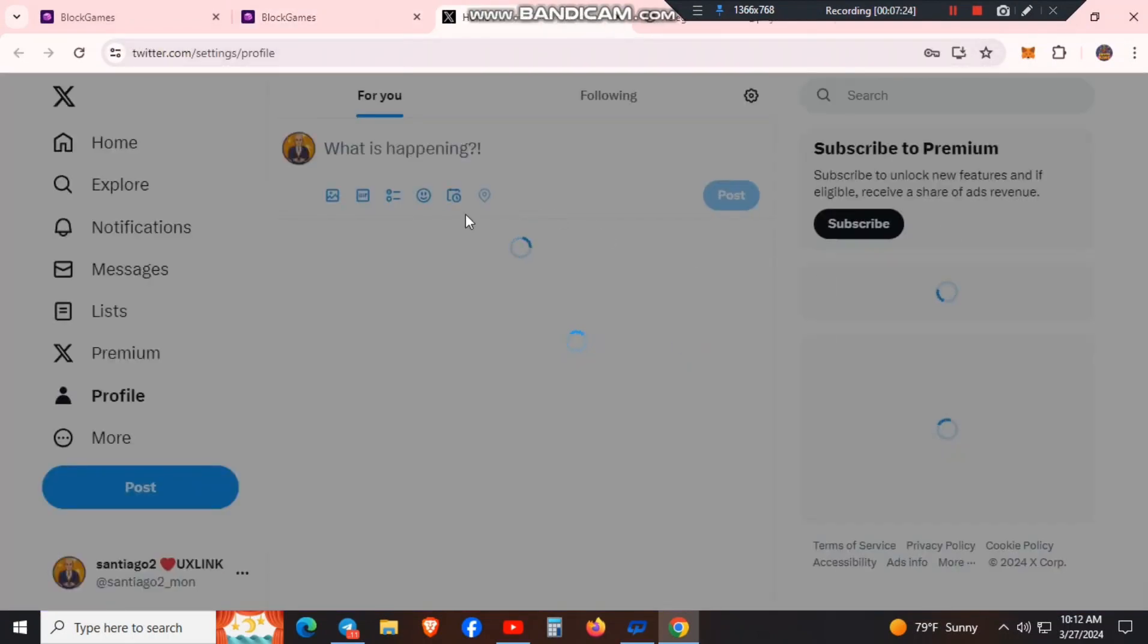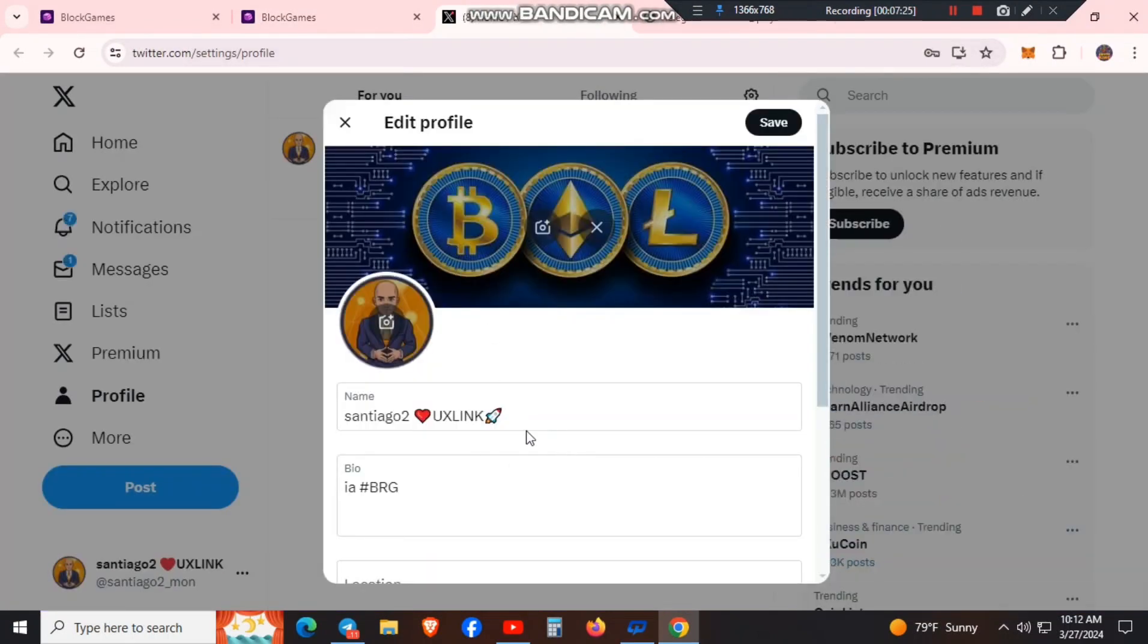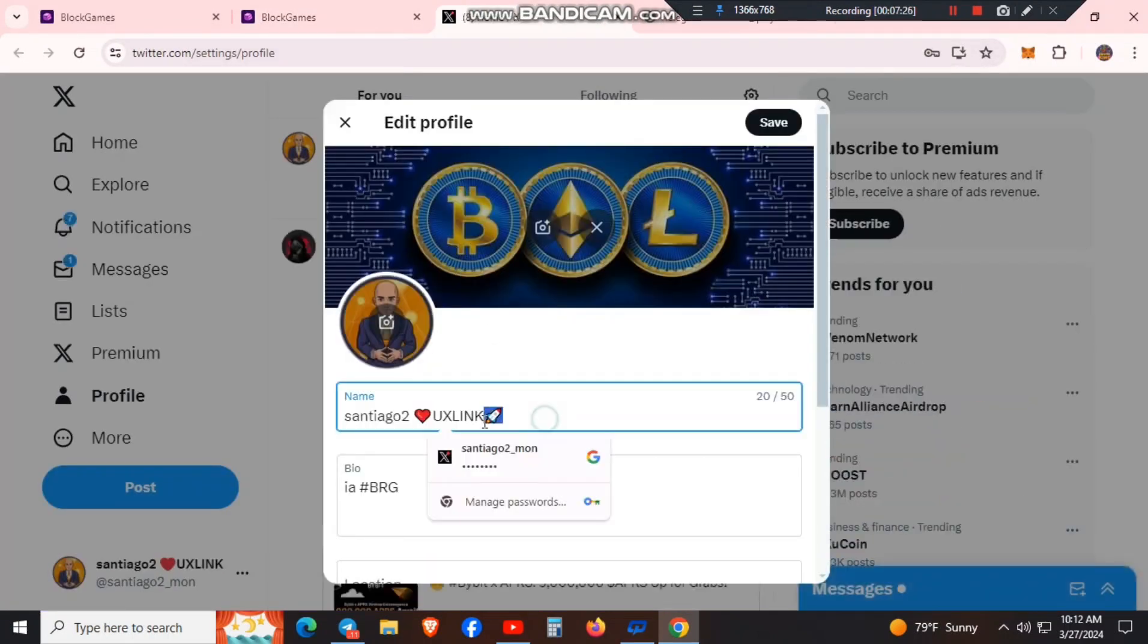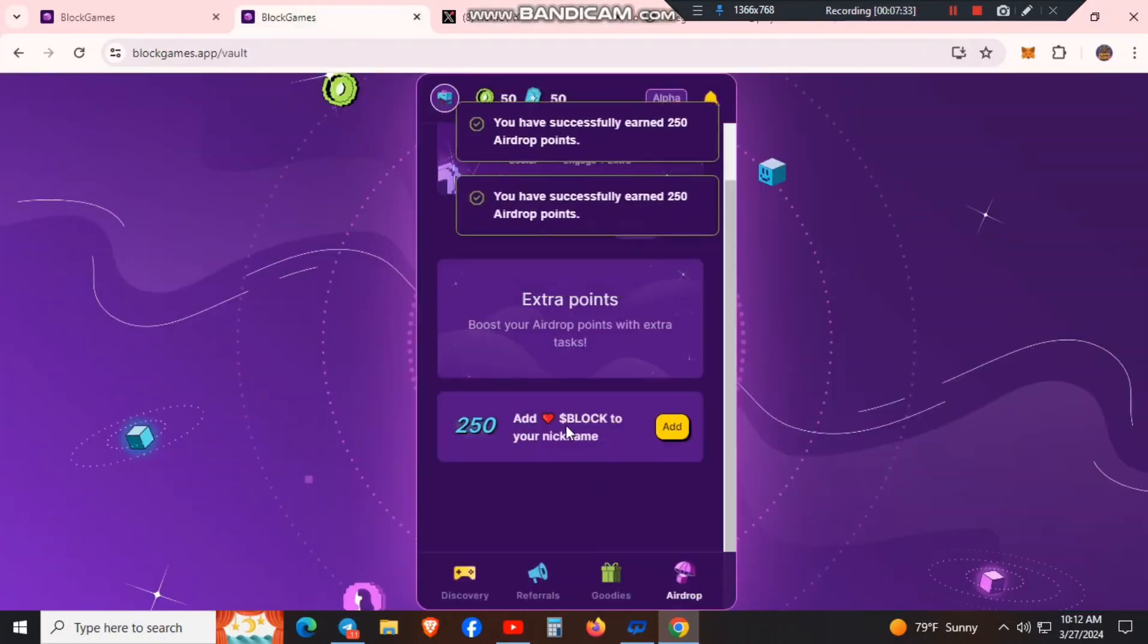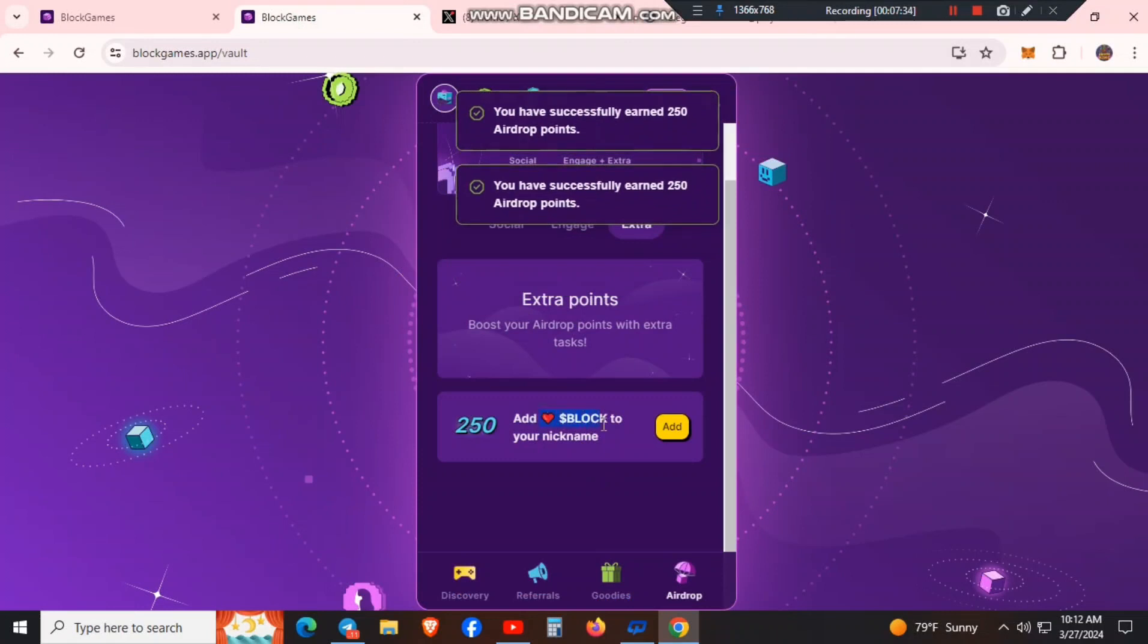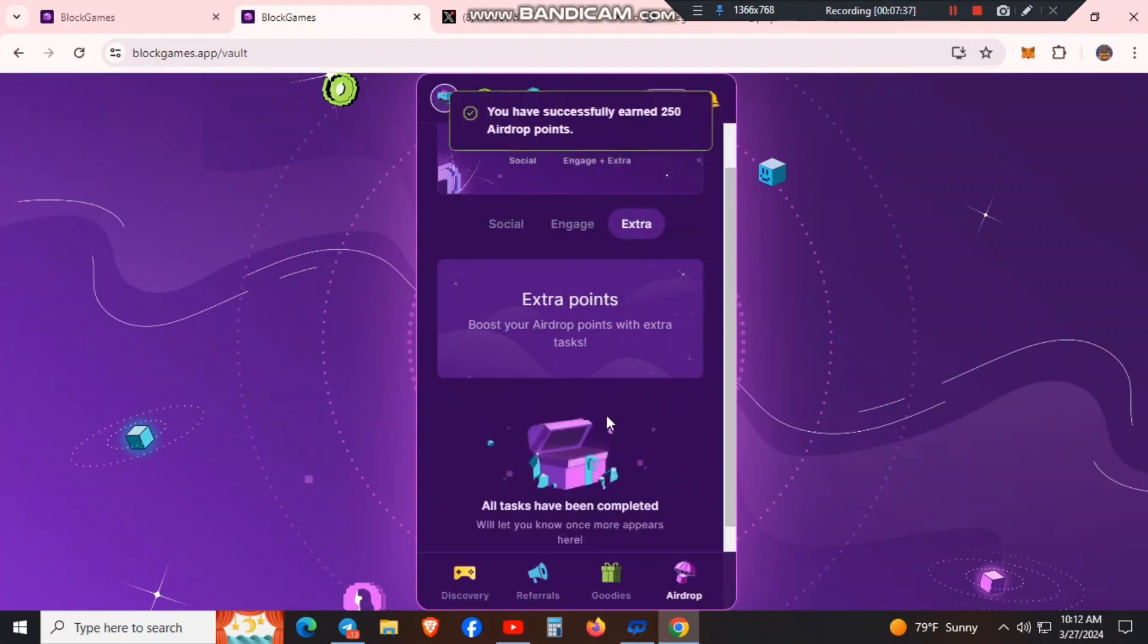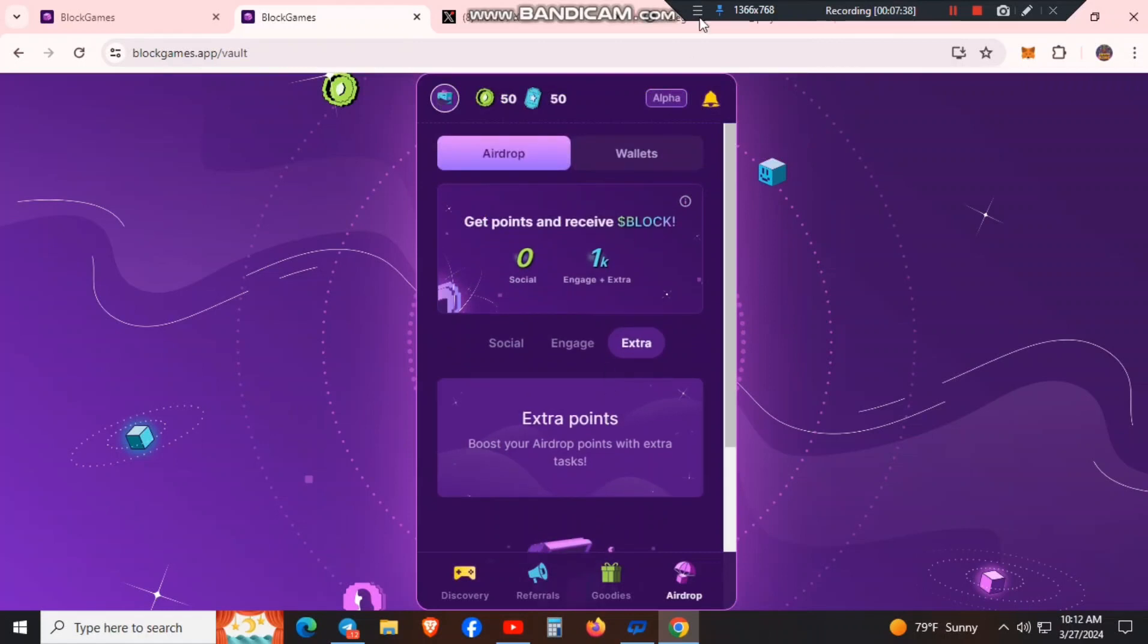Then add the Twitter username to the chat. We will add the Twitter username and proceed.